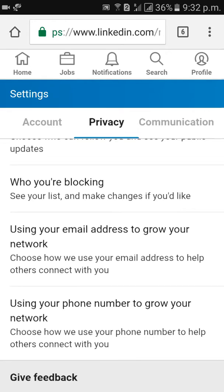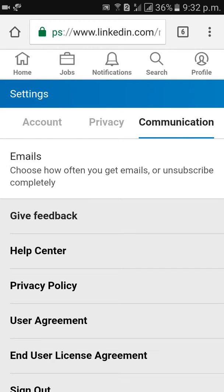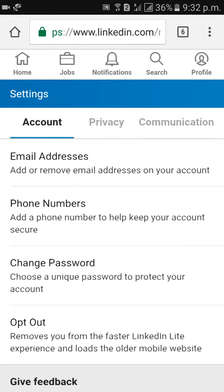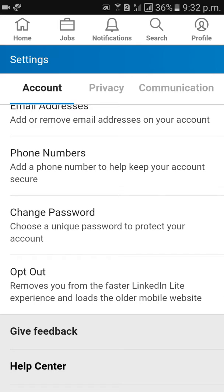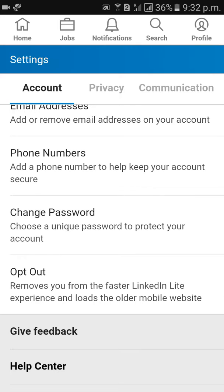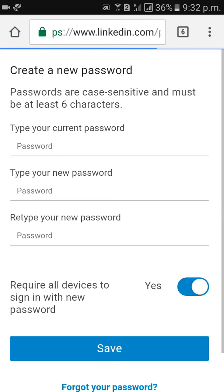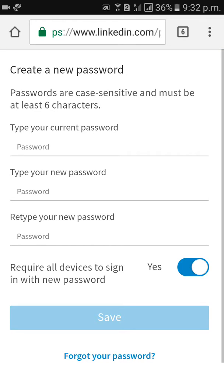Account, privacy, communications. First of all, email addresses, phone numbers, change password. Click on change password.